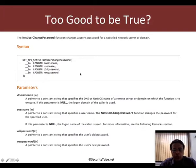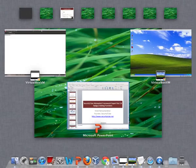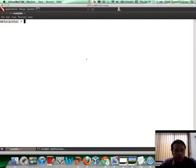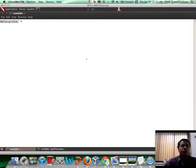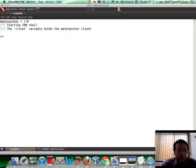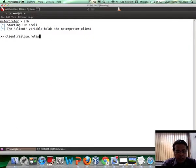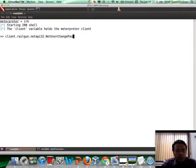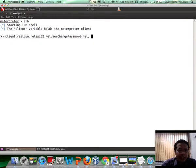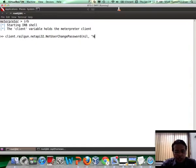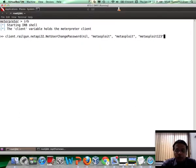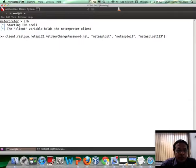This is NetAPI32. So we go here to the attacker machine. We already have a meterpreter session running. Let's go into IRB mode and then let's access Railgun using client.railgun.NetAPI32 is the name of the DLL, and then NetUserChangePassword. If you are trying to change the password of the user in the local machine, the first option is null which is put in as nil. The second option is the name of the account. So we had created an account Metasploit in a previous video. The old password which is also Metasploit, and then the new password which is Metasploit123 just as an example.